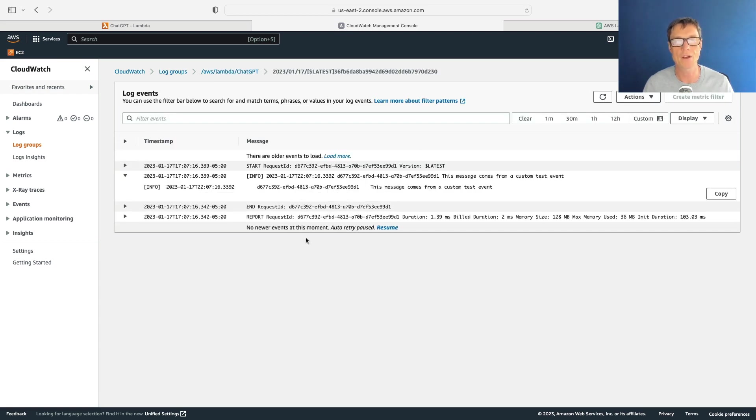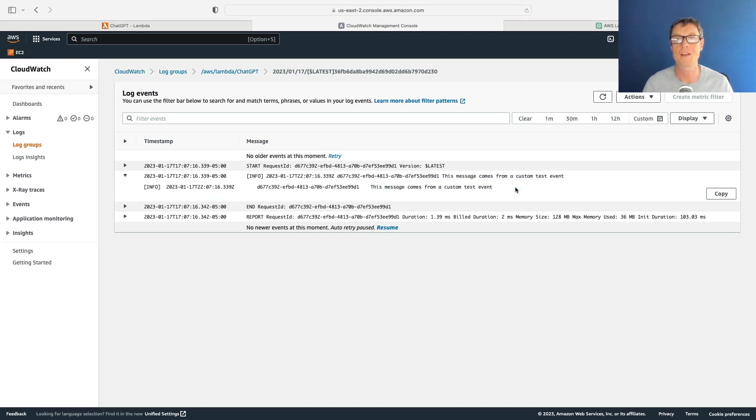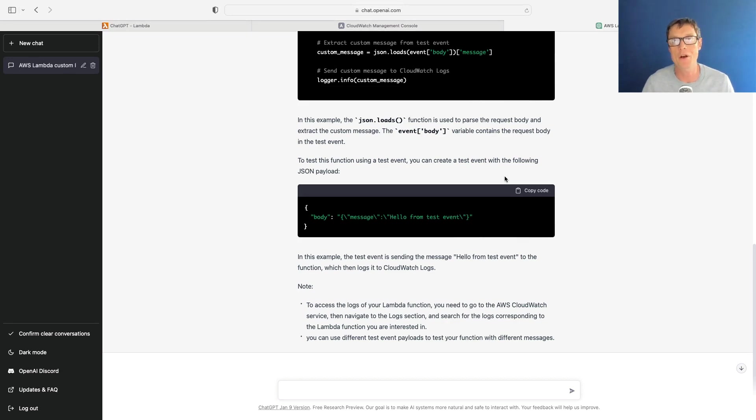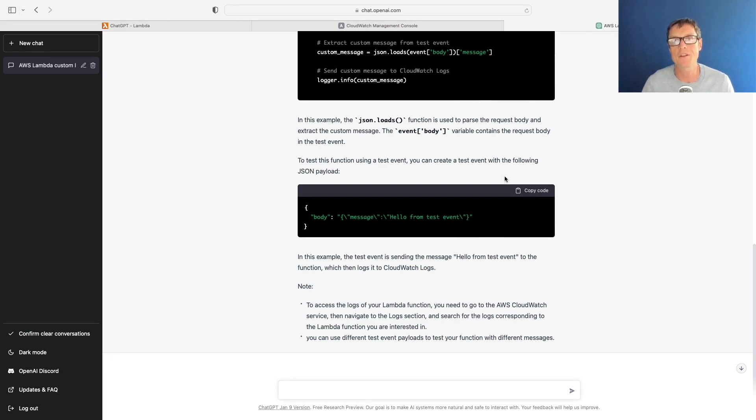And if I go into the info here we can see 'this message comes from a custom test event'. So that's all I'm going to do for now - I just wanted to show you how to use ChatGPT. This is a really awesome use case for ChatGPT. There's so much more that's going to be done with this tool, but this is something that's useful for you now if you're learning AWS and you don't know how to program. I hope that was useful to you and have a great day.